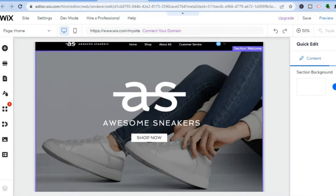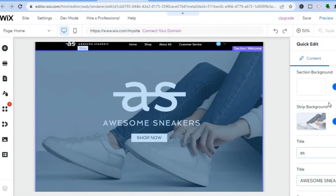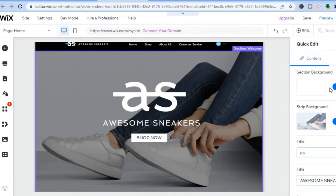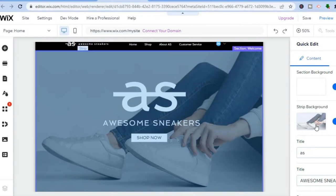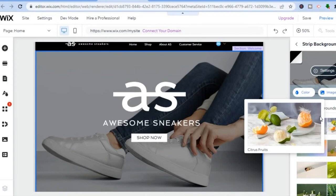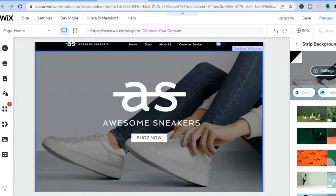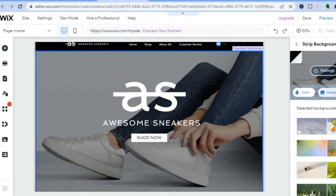After tapping 'Quick Edit,' a new column appears on the right-hand side. From here you can change the strip background, or tap 'Change' to swap the image. You'll see numerous images to choose from, or you can upload your own image.